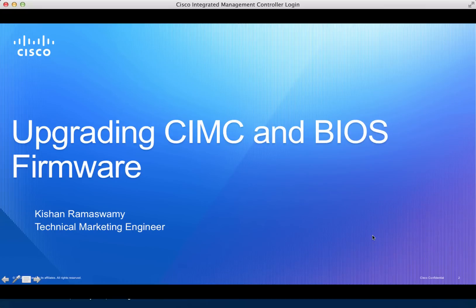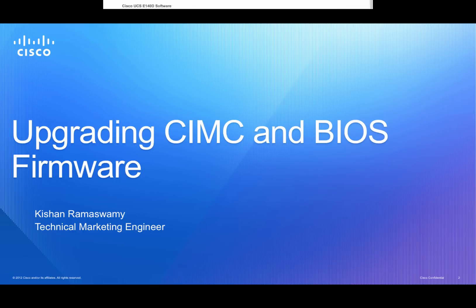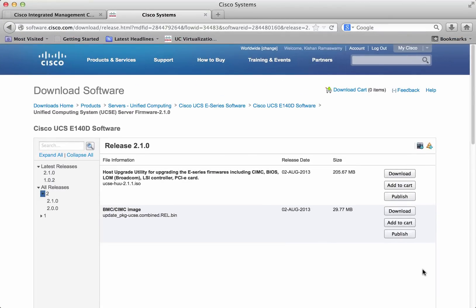In this video, we learn how to upgrade the CIMC firmware as well as the BIOS firmware using the CIMC GUI. All required files are posted on Cisco.com.